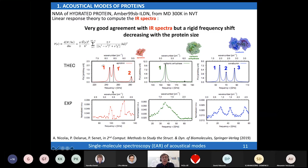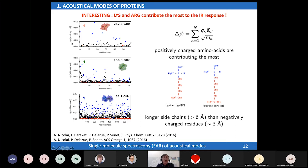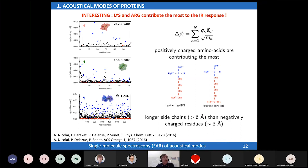The normal mode calculation of the infrared spectra appears to be in agreement with the experimental measurement of these low-frequency modes, meaning the low-frequency modes are infrared active. Interestingly, the change in dipole moment is mainly due to the positively charged amino acids—lysine and arginine (blue dots)—rather than neutral (black dots) or negatively charged (red dots) amino acids. This observation holds across different proteins: the positively charged amino acids contribute most to the dipole moment change in these low-frequency modes.